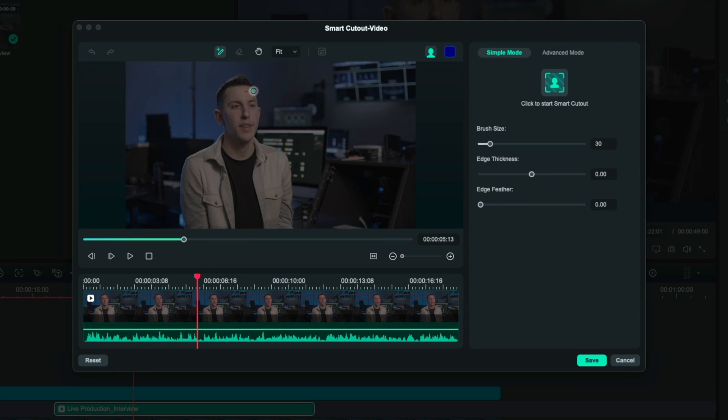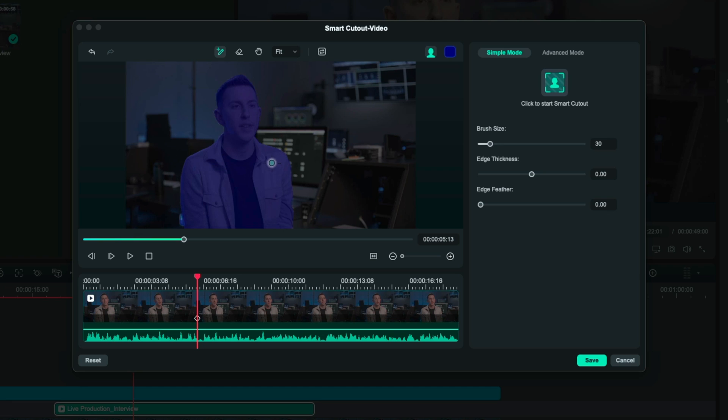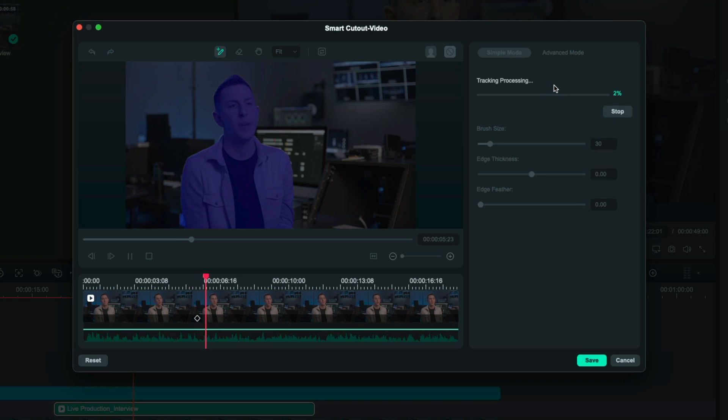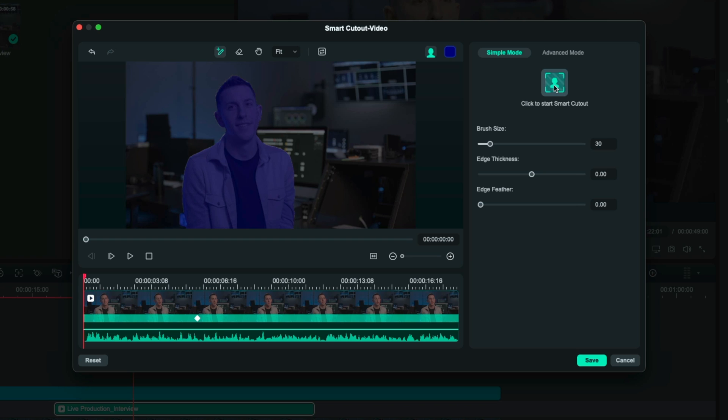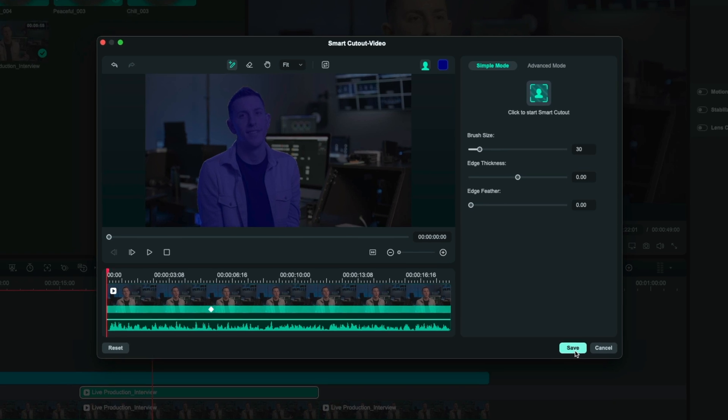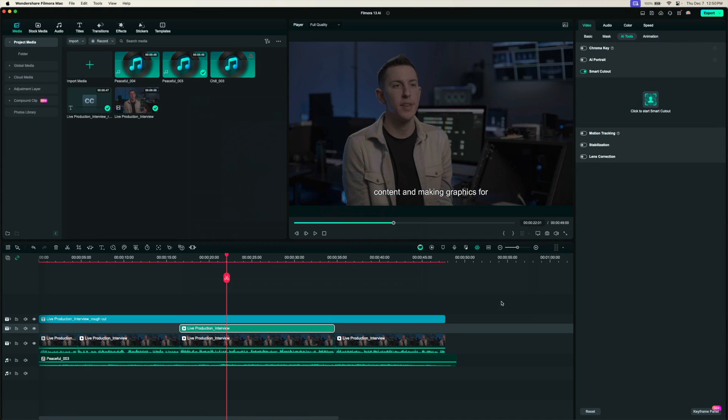Within this window here it's going to give me a brush that I can start brushing the pieces that I want it to cut out. Since I want it to cut myself out I'm just going to start brushing over my face here and you don't have to be super accurate at all. It actually figures it out super quickly as you just saw there. It just snapped to my whole body and I didn't even have to perfectly trace it or anything. Now that I'm highlighted I can click this button right here that says click to start smart cutout and once I do that it'll track through the entire video and cut that out whatever I highlighted. Now that that's done I'll just click save.